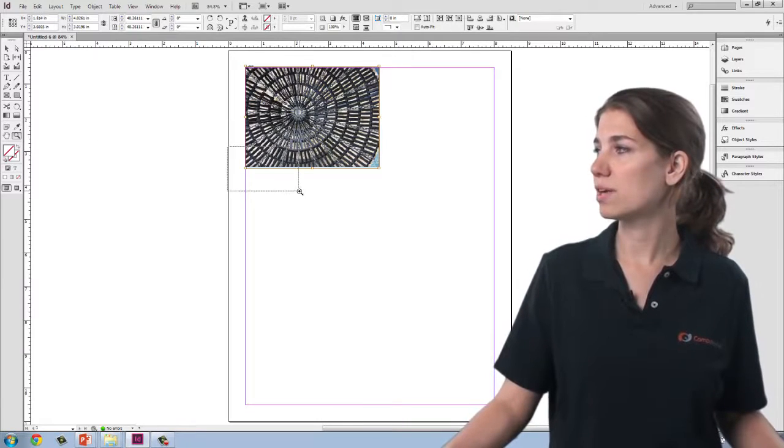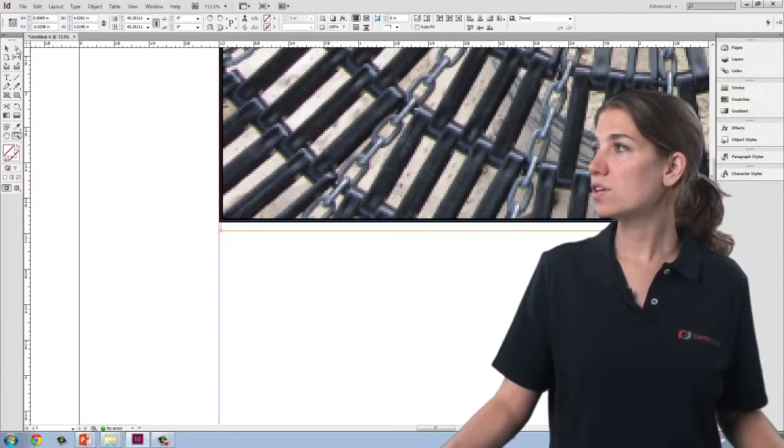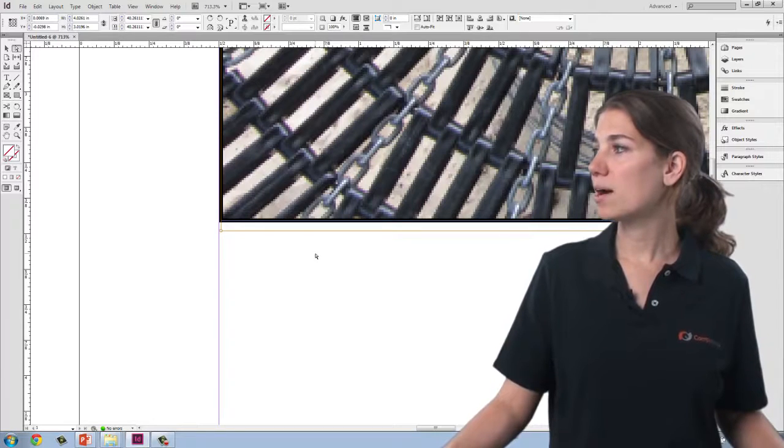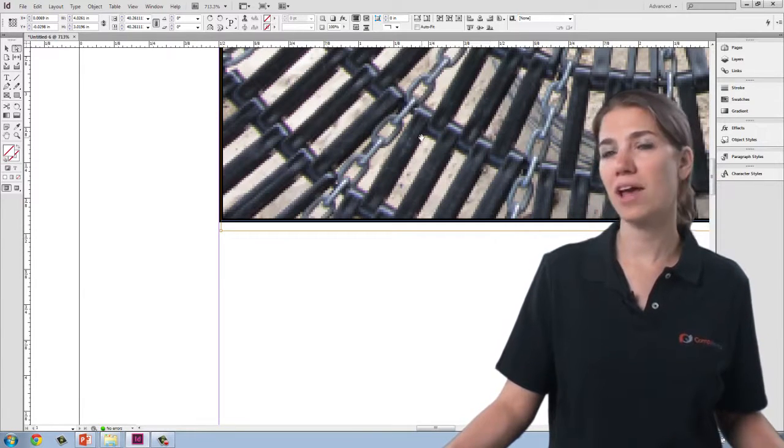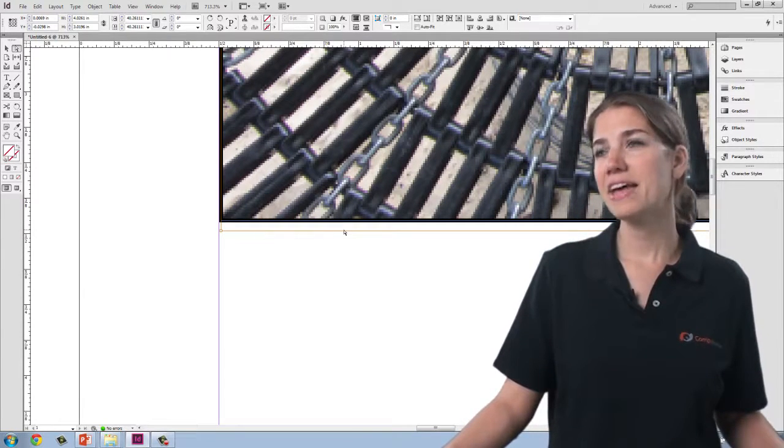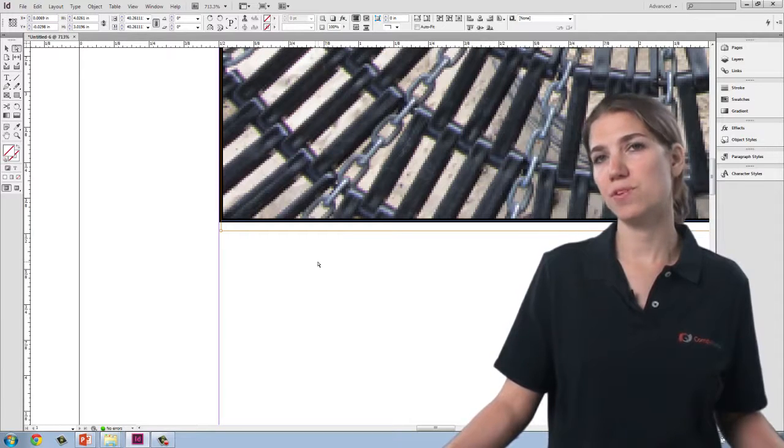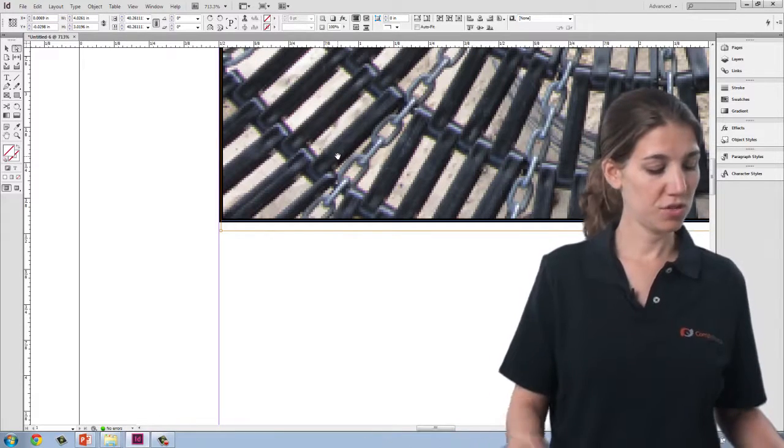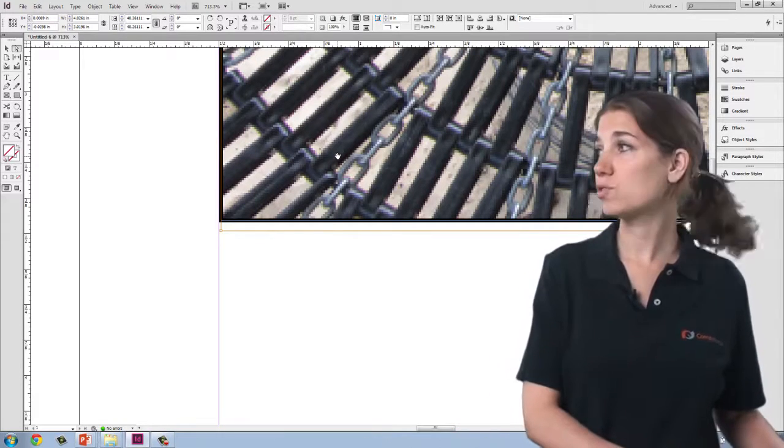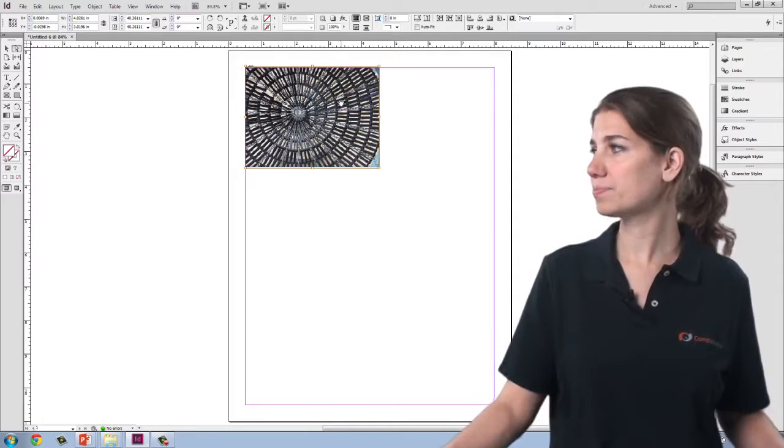So I'm selecting the zoom tool, and I'm dragging a marquee. You can see here behind my frame, there's this brown outline. That indicates my image edge as opposed to my frame edge. So now, I'm going to hit control zero to zoom back out.